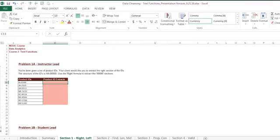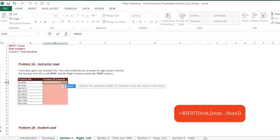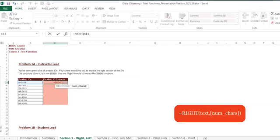As you can see, the RIGHT function requires a text string as its first input. Here, that is going to be the product ID in column B. The next input is the number of characters that we would like to select. Here, we know that all the product IDs have four numbers at the end. Hence, we want to extract the last four characters of our text string. So we enter 4.